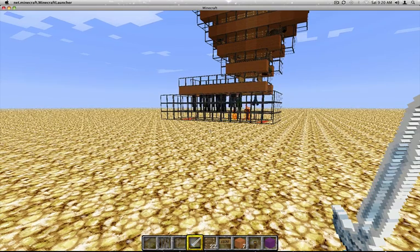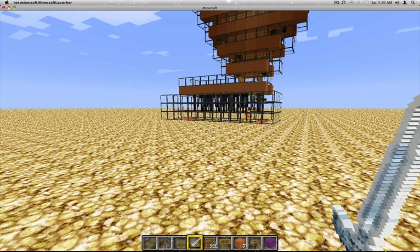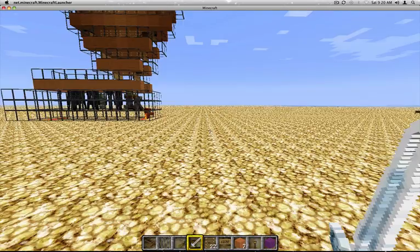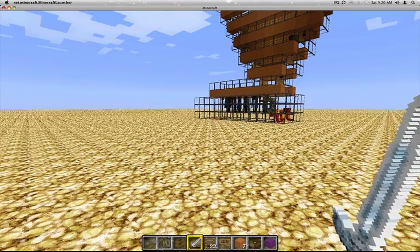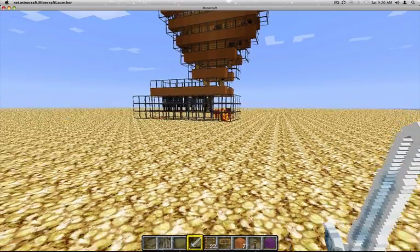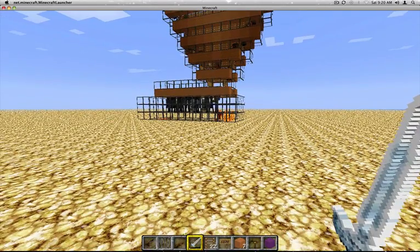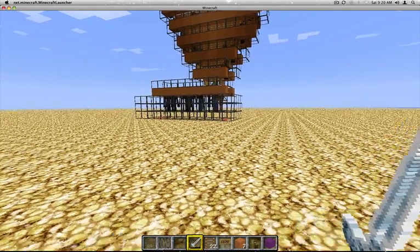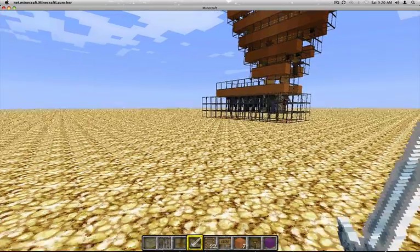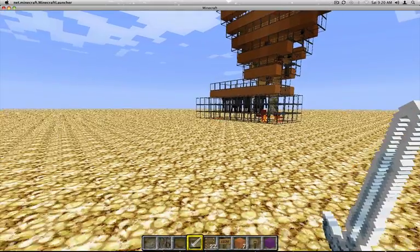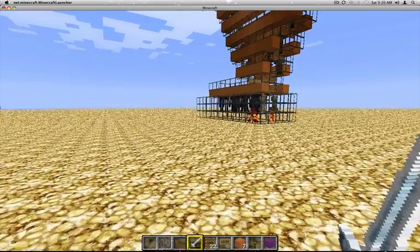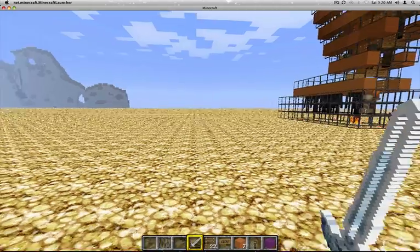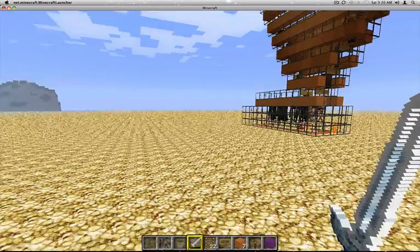What's up Minecrafters, Rob I-Fi here. Now, I have been doing various experiments on my test world, and my latest one was a new design for a mob system. Let's have a look.